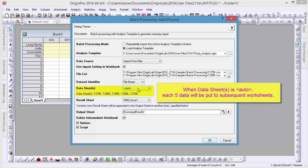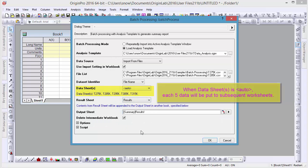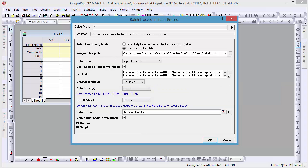Be certain datasheets is auto by default, and that it detects five datasheets are needed. Let's select the result sheet, keep intermediate workbook, and start batch processing.